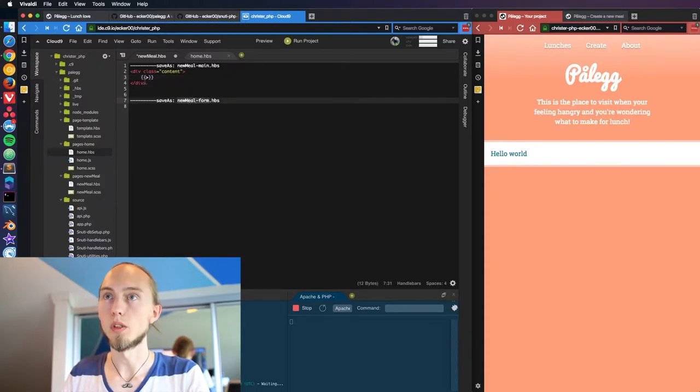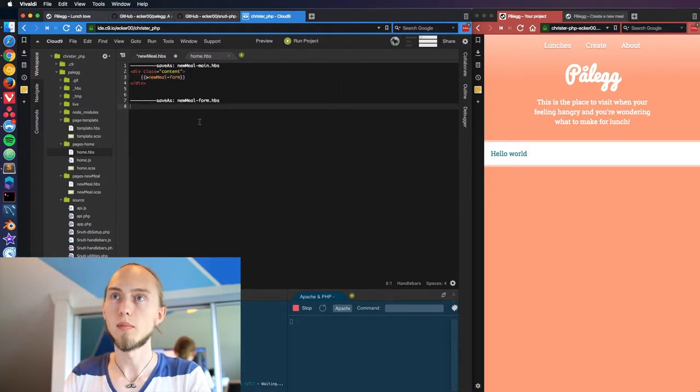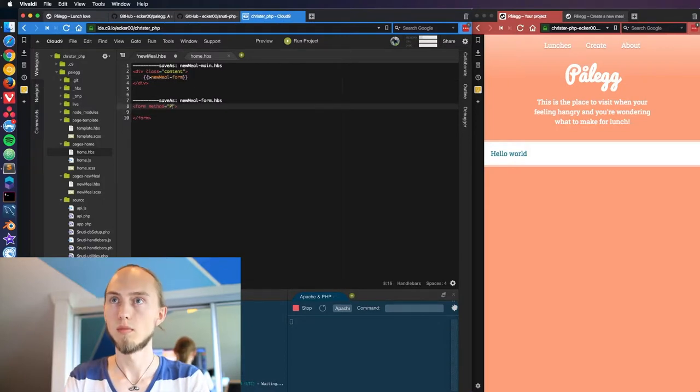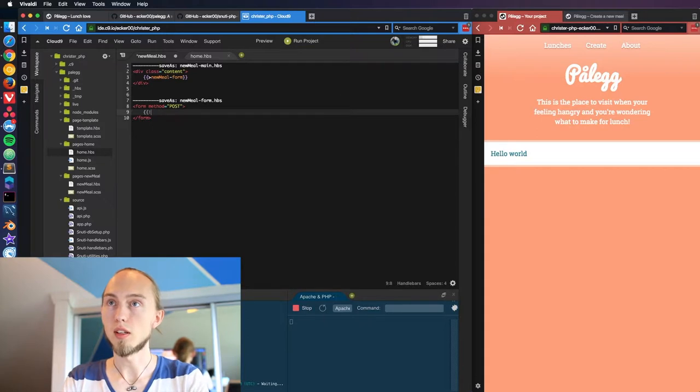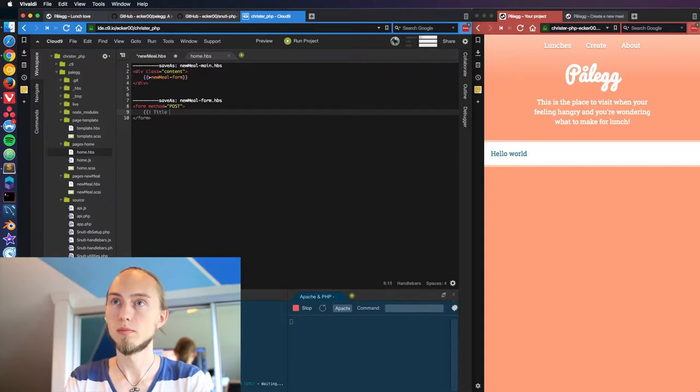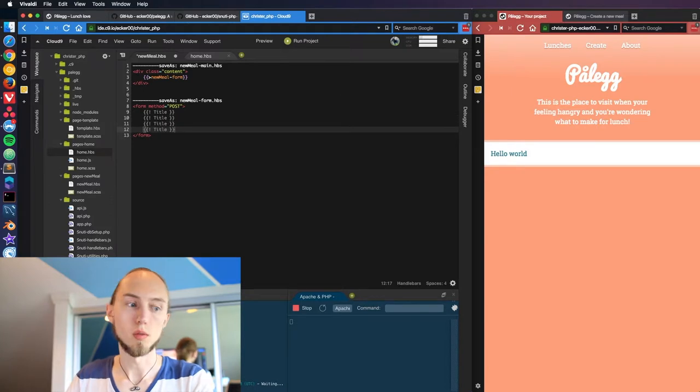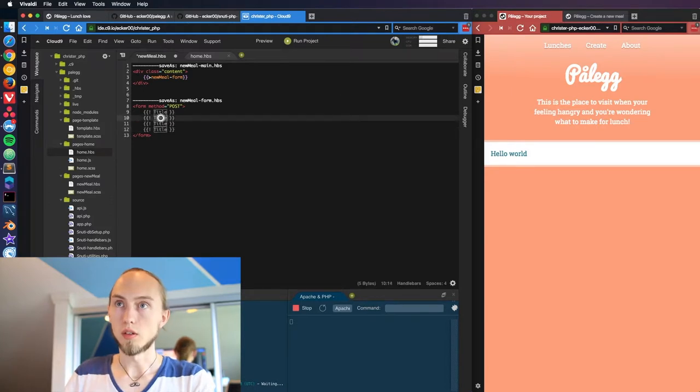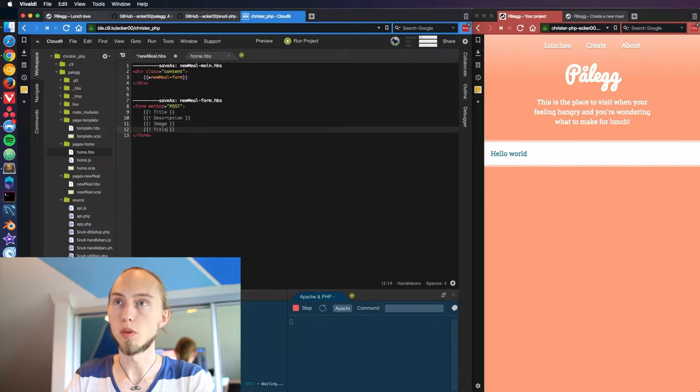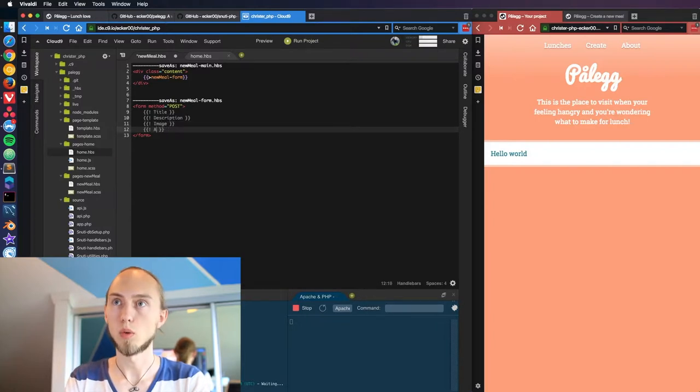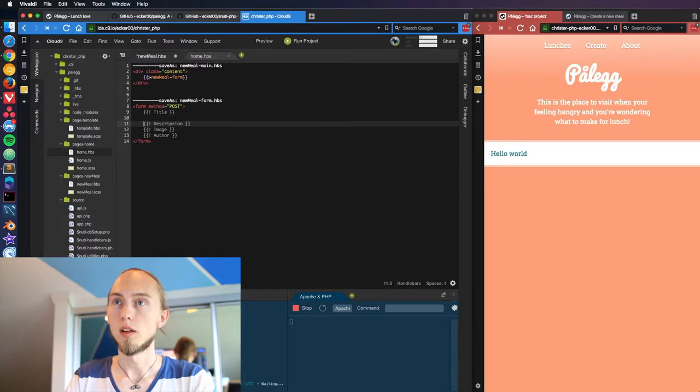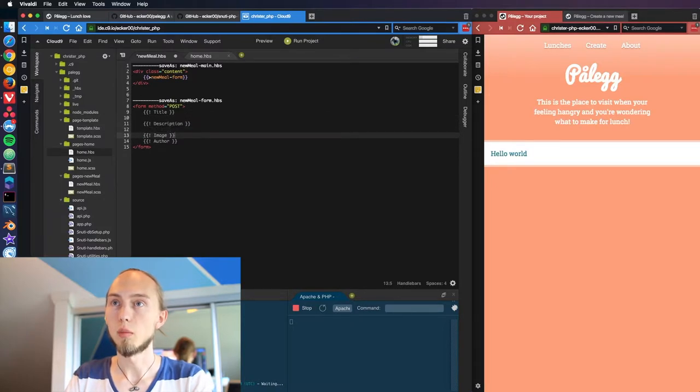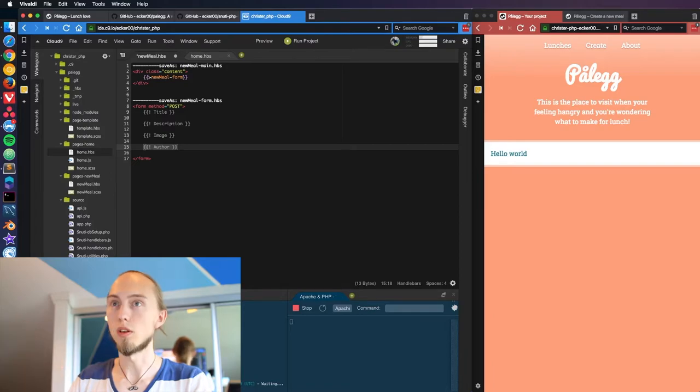In handlebars it's really easy to nest the HTML, so we just put a little arrow in the squarely's here. Let's just start - we're going to need a title, we're going to need a description, we're going to need an image to be uploaded, and an author or signature of the meal. These are handlebar comments, very handy. They won't be rendered into the HTML so you can write anything you want and it will be stripped away from the user.